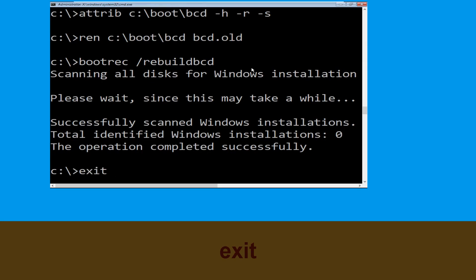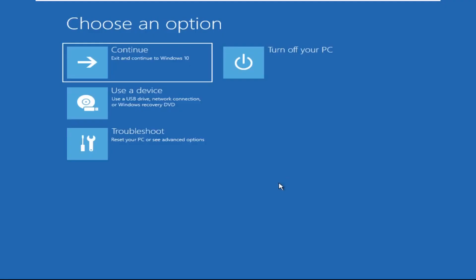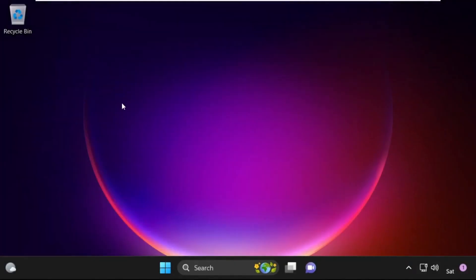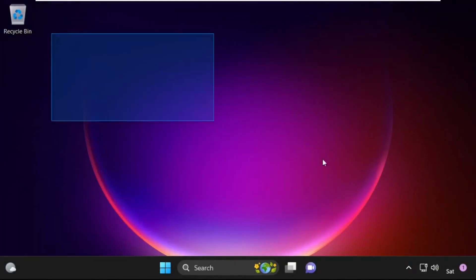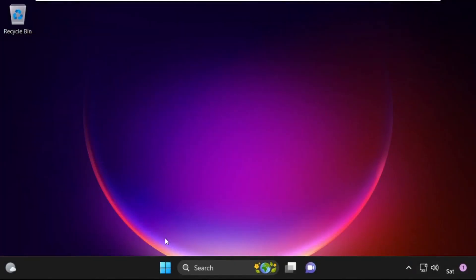Type exit and hit enter. Now click on Continue — it will restart your system. So that's it guys, your problem is solved and you are good to go.